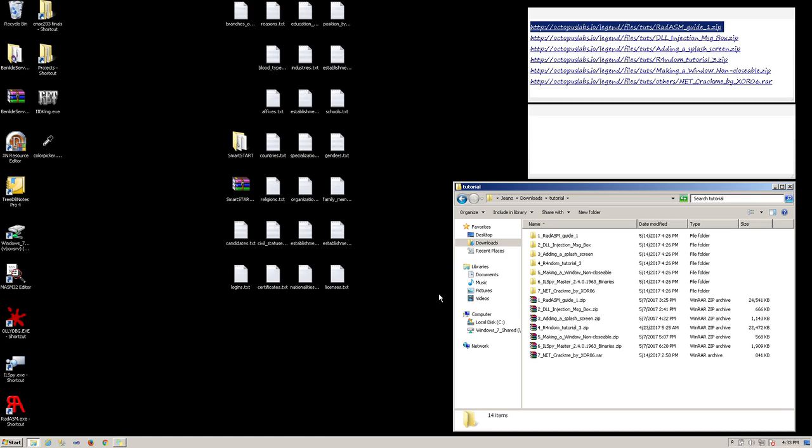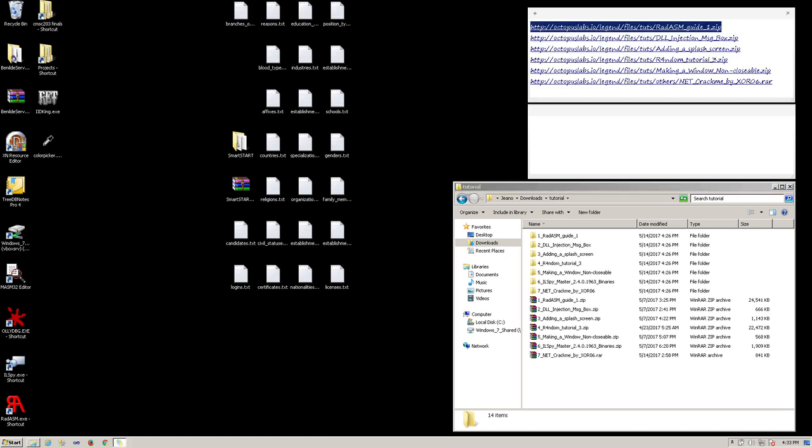First, we'll learn about injecting custom DLLs. For this, we'll be using RadASM with MASM to create our DLL in assembly language, IID King to inject it into our application, and our target program, an innocent color picker. Download RadASM by going to this link. Once downloaded, extract that file.